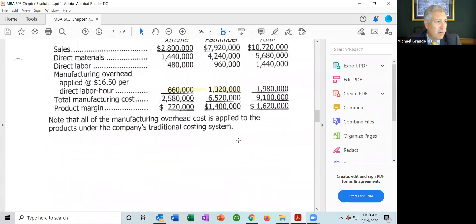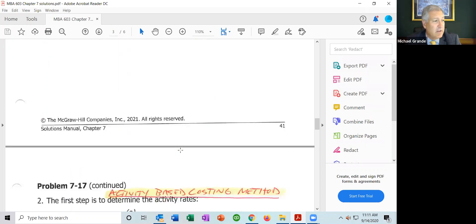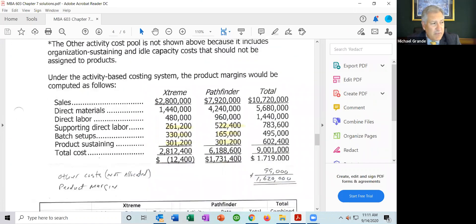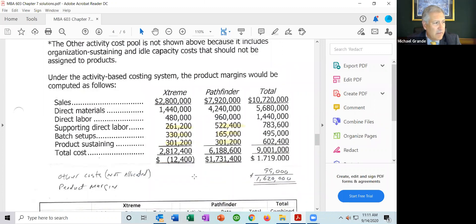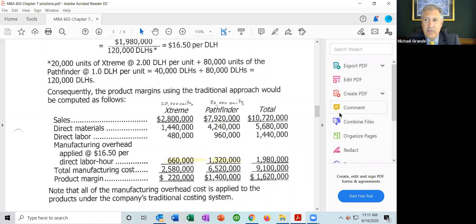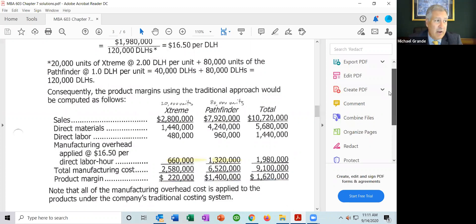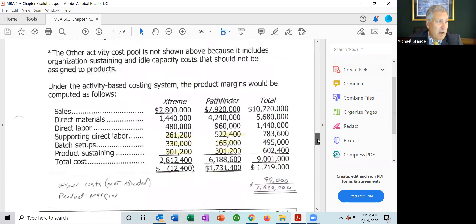Going back to the activity-based costing results — under traditional costing, they thought the Xtreme had a positive margin of $220,000. Under the more accurate ABC system, it's actually a loss. The combined product margin is still $1,620,000 — the same total as before, because you're still using the same revenue and allocating the same total manufacturing overhead. It's simply how it's allocated between the two products that changes.